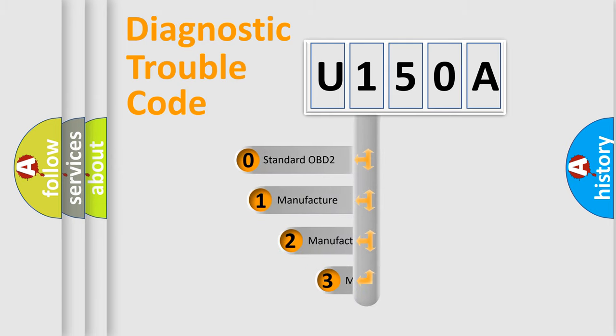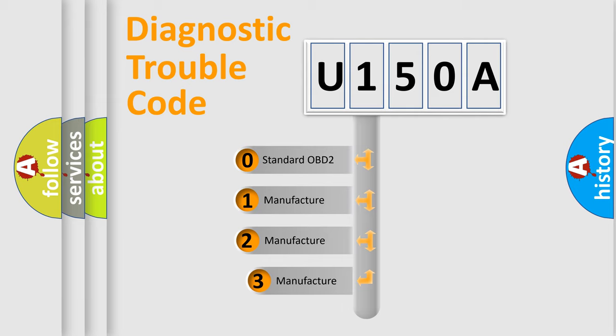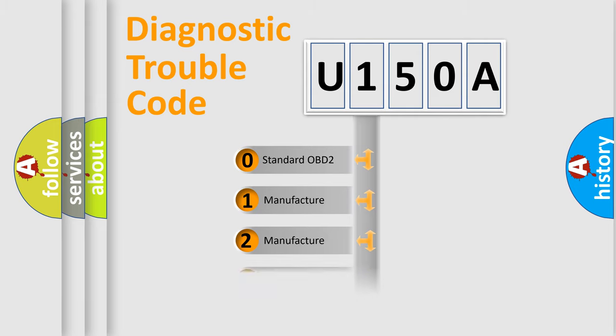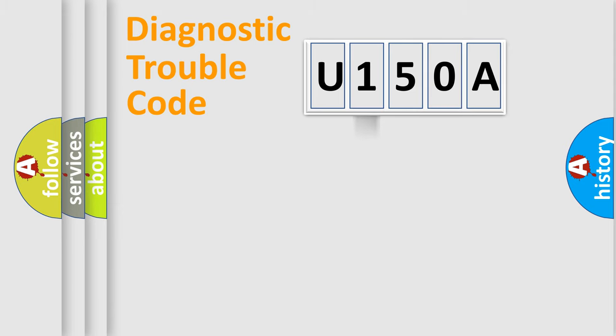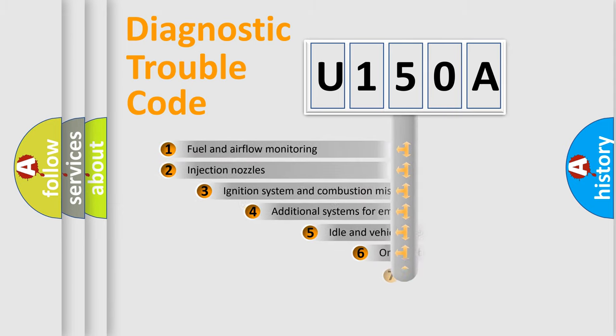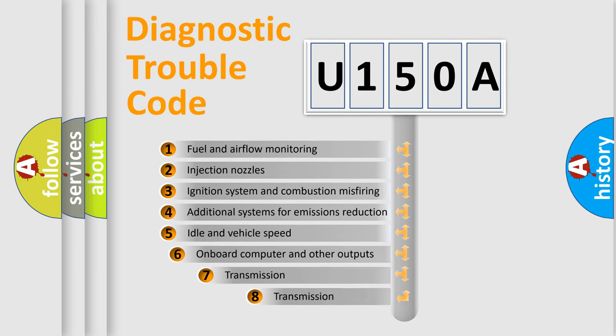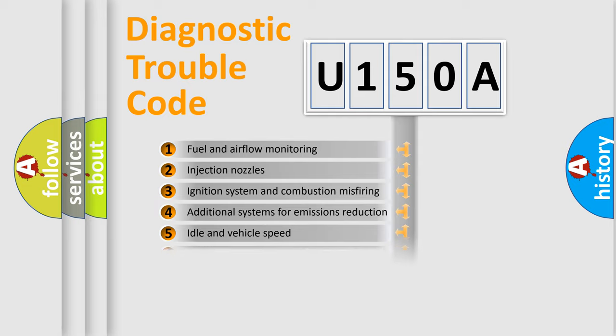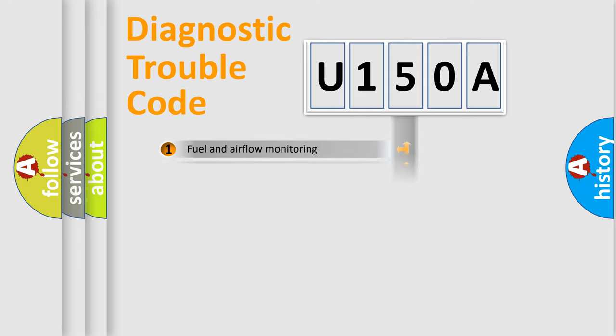If the second character is expressed as zero, it is a standardized error. In the case of numbers 1, 2, 3, it is a manufacturer-specific error. The third character specifies a subset of errors. The distribution shown is valid only for the standardized DTC code.